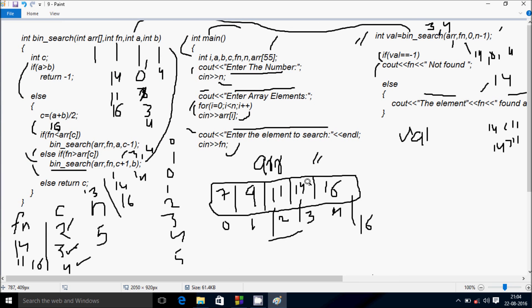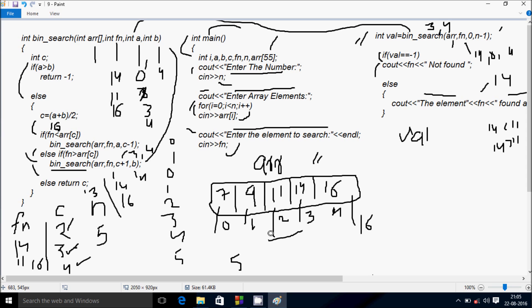So I checked 11, 14, and 16. Try to next check the element 7 or 9, and also try any unmatching or unmatched elements like entering 5 to check. Try and do the same trial method. So now this video is over — thanks for watching, see you next time.